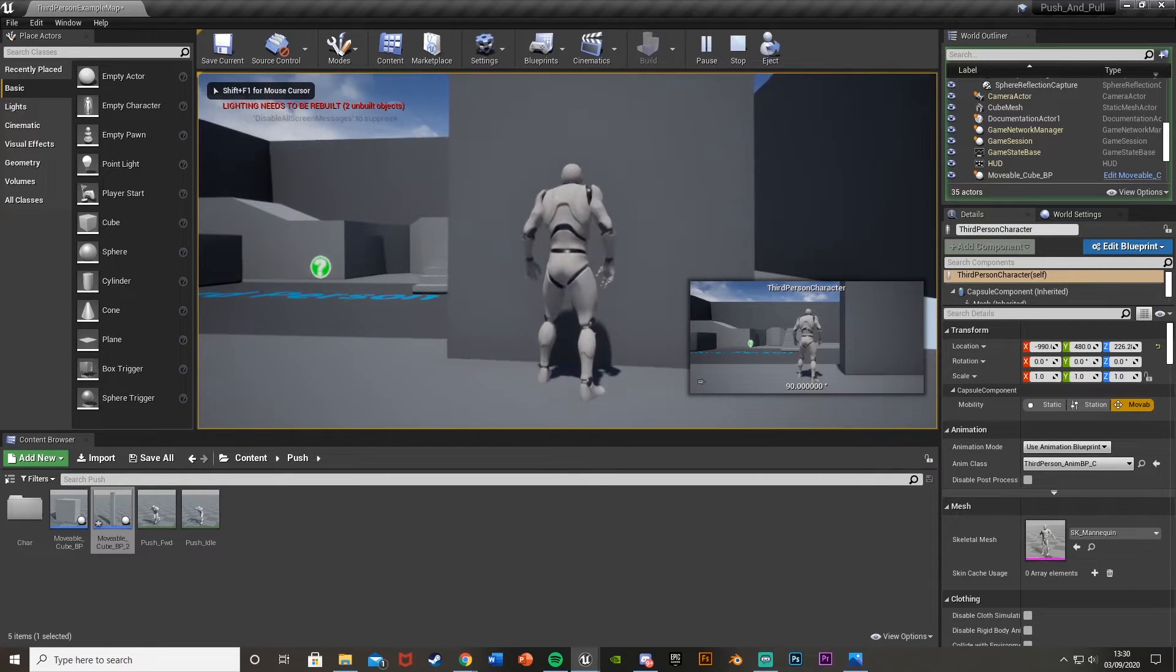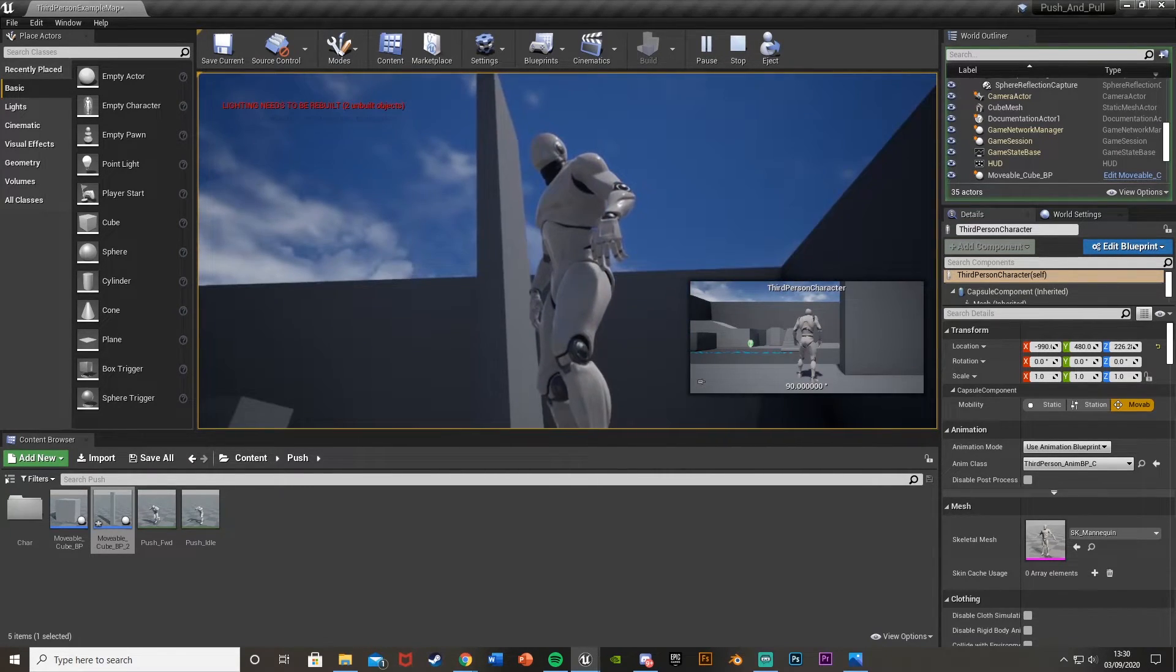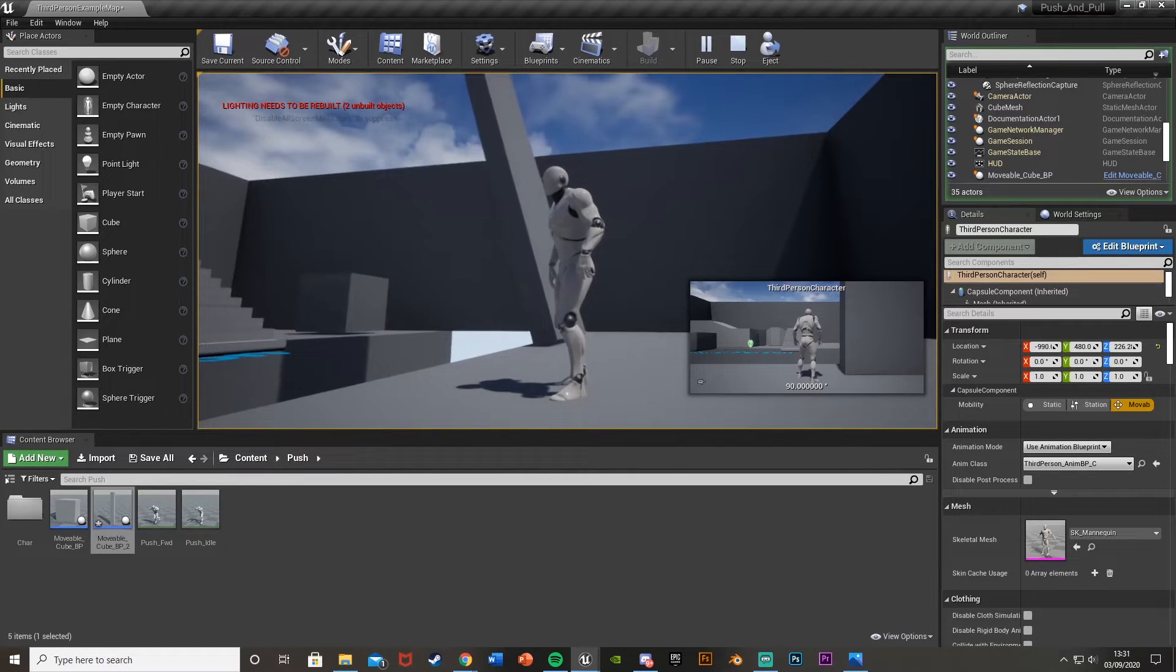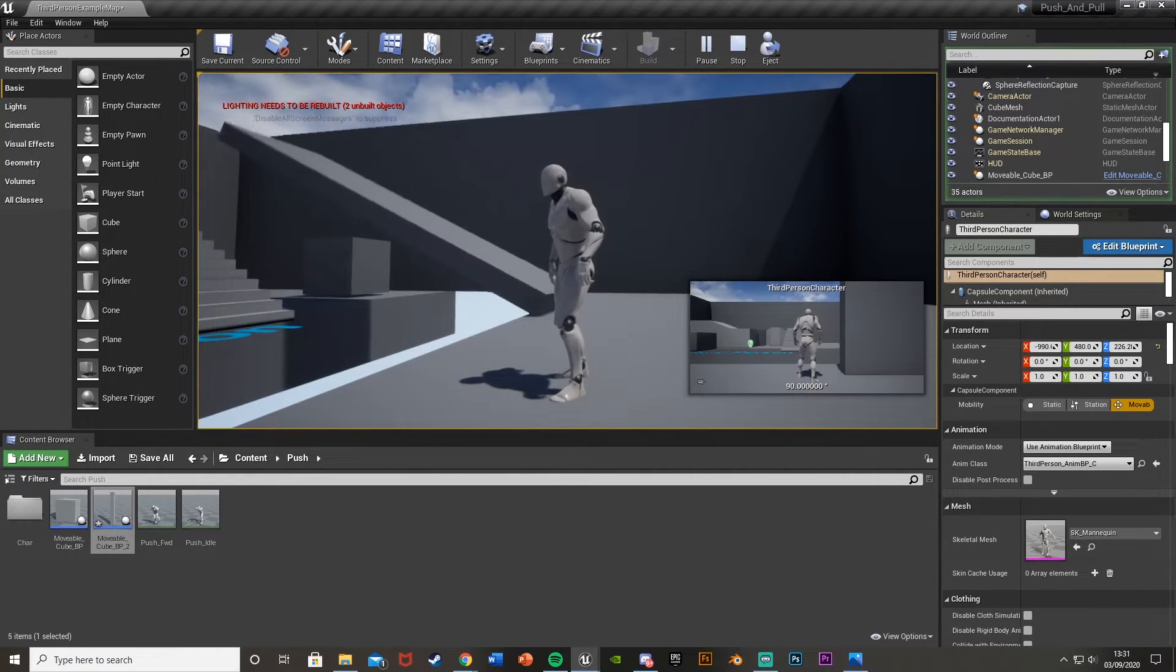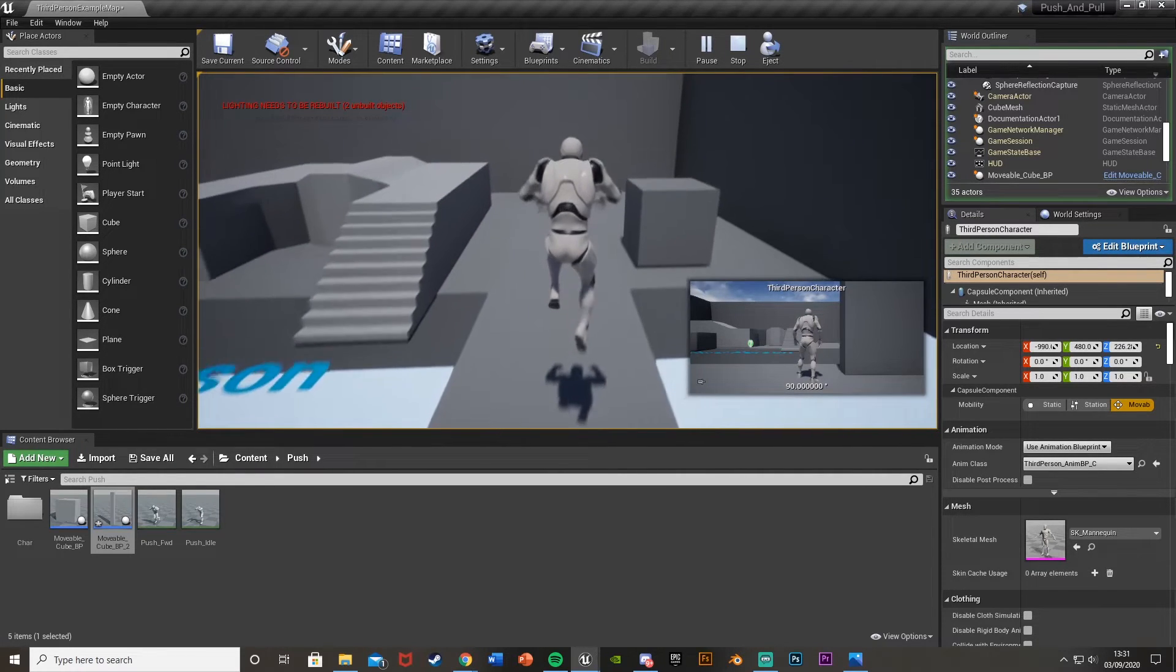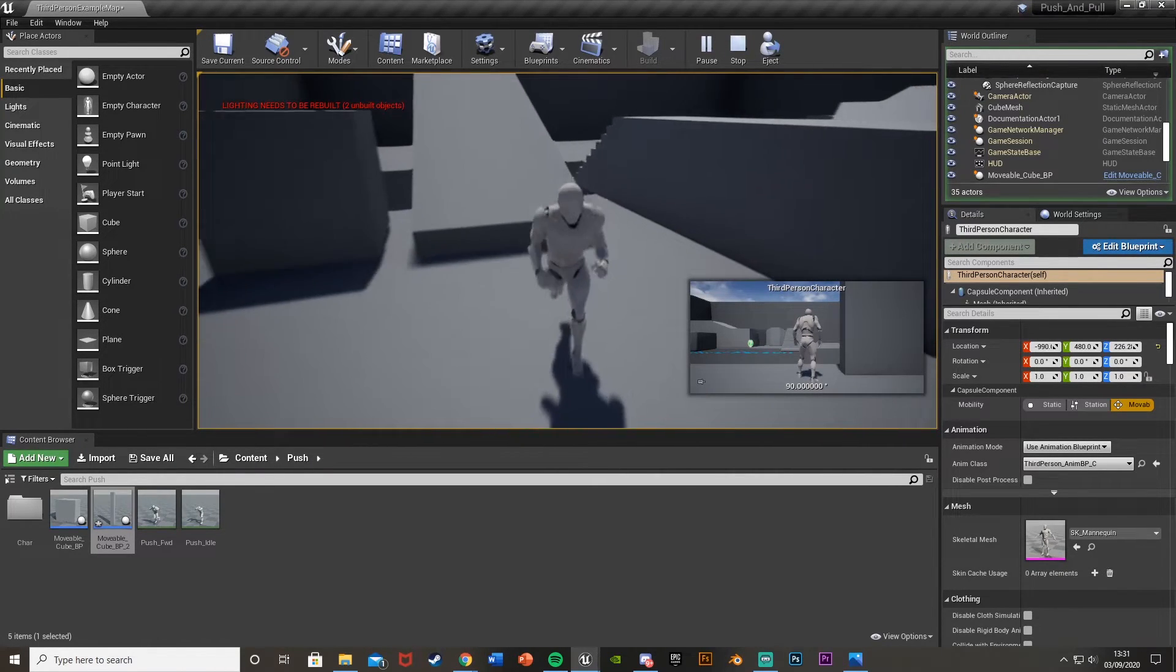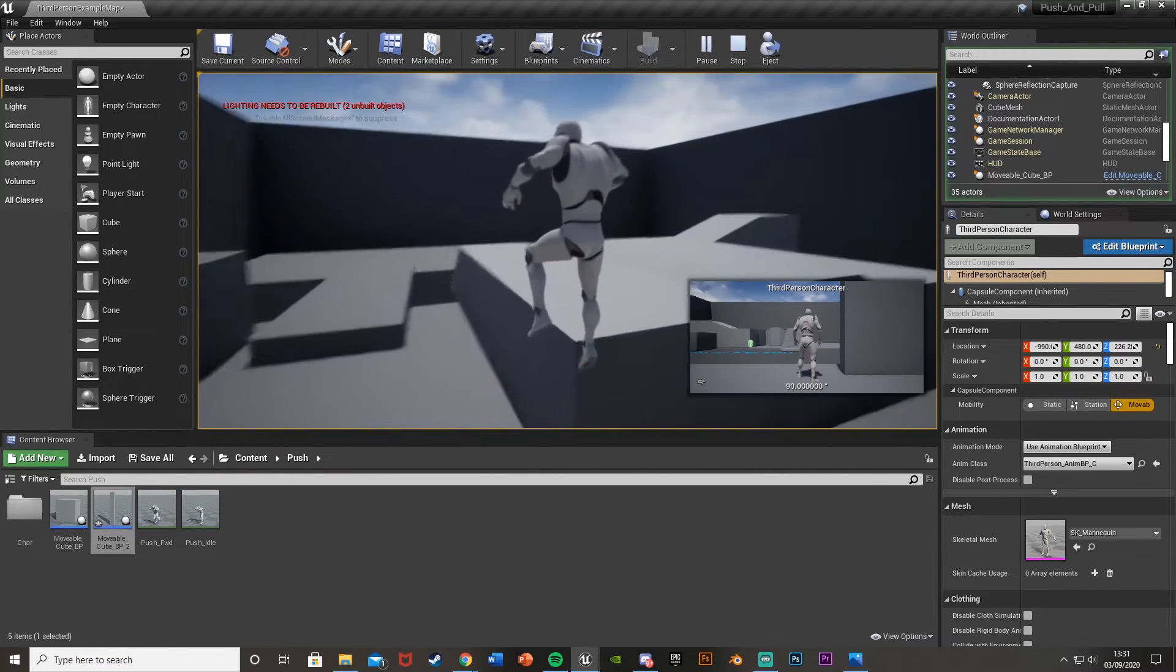We should be able to simply push this over. It's falling quite slowly, don't want to push it off though. There we go. So you can push it over and we can cross this gap. I mean you could probably just jump over, but it's as simple as that.